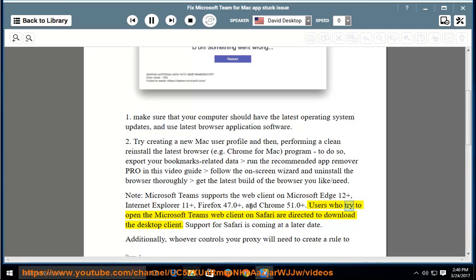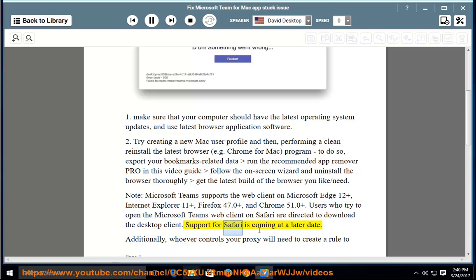Users who try to open the Microsoft Teams web client on Safari are directed to download the desktop client. Support for Safari is coming at a later date.